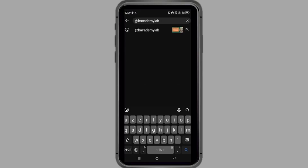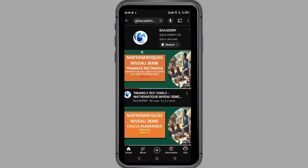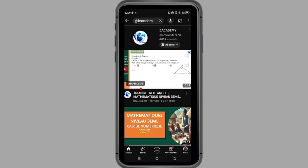Deuxièmement, dans la barre de recherche de YouTube, tapez arrobas Bacademy Lab et appuyez sur la loupe ou la touche entrée de votre clavier. Vous arriverez directement sur notre chaîne.